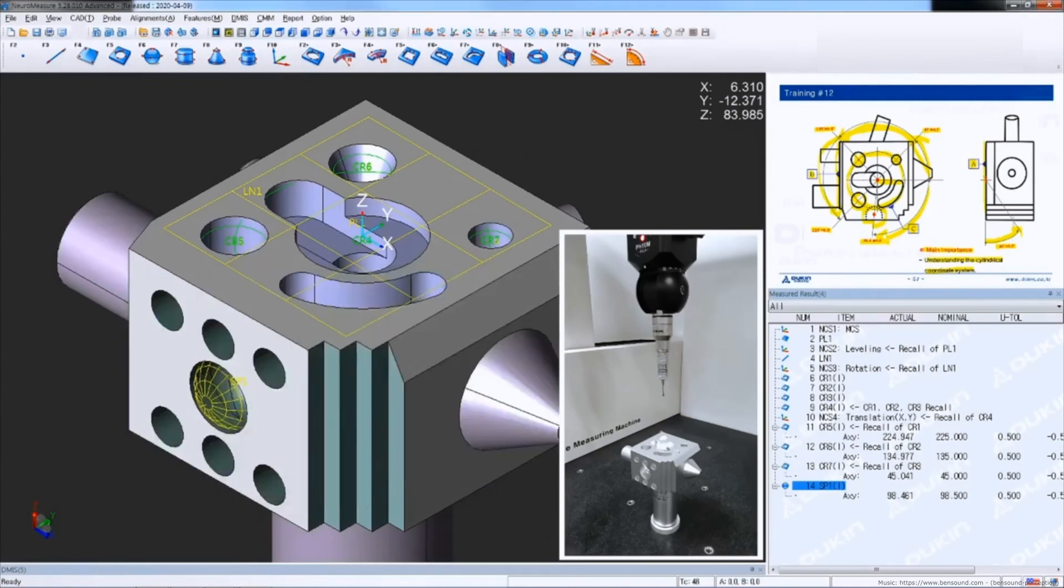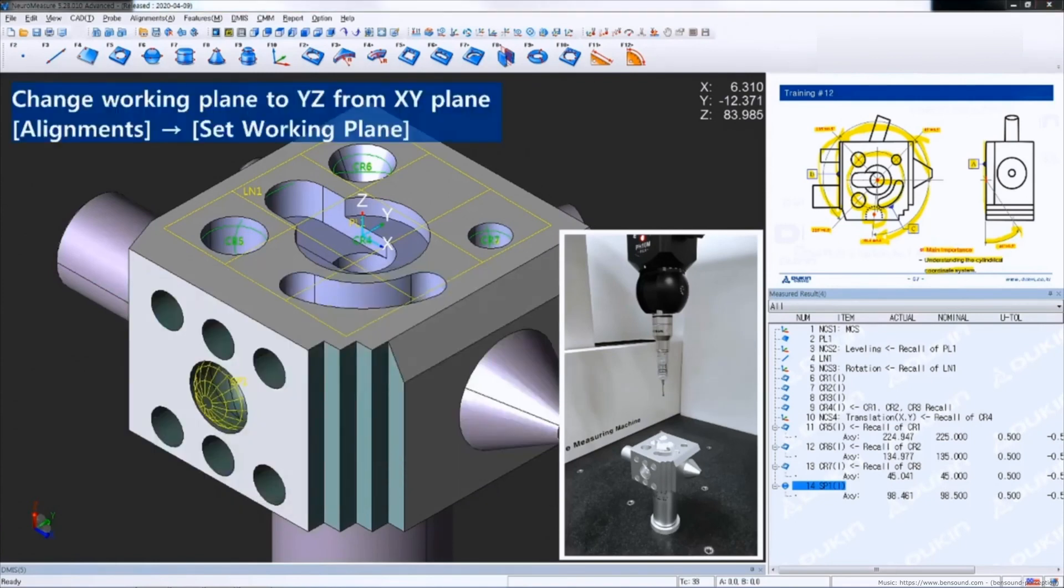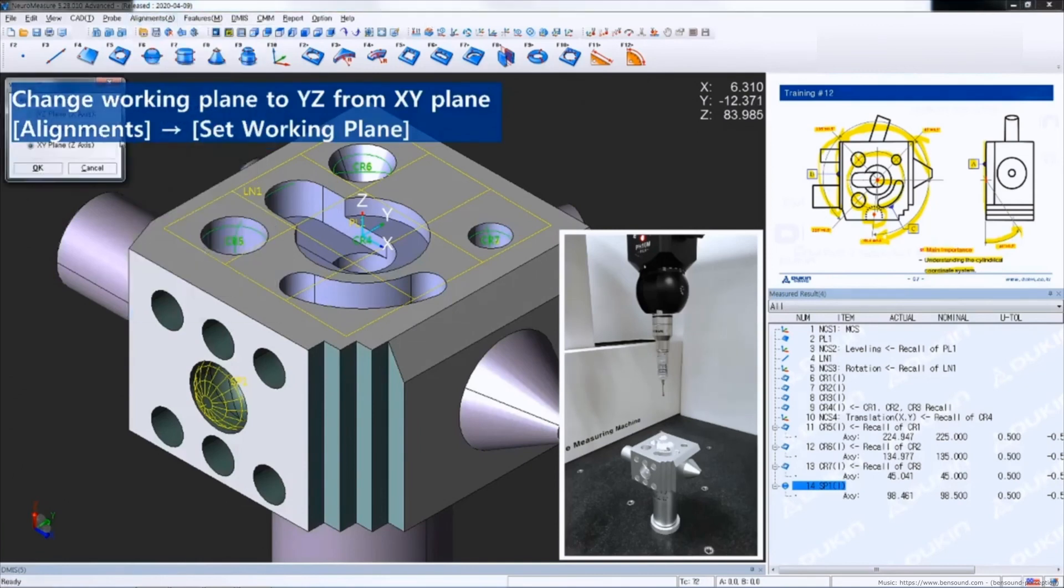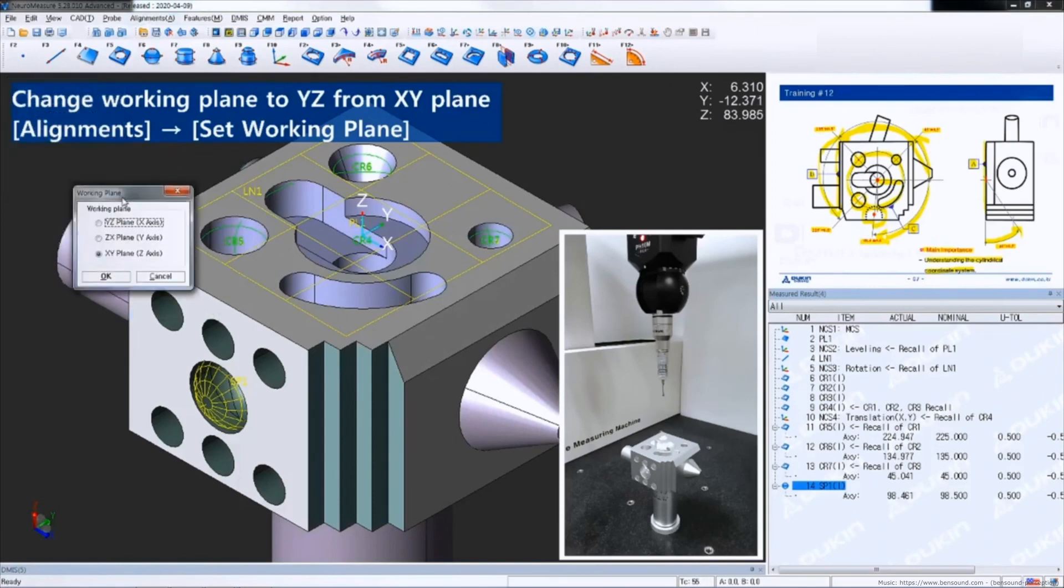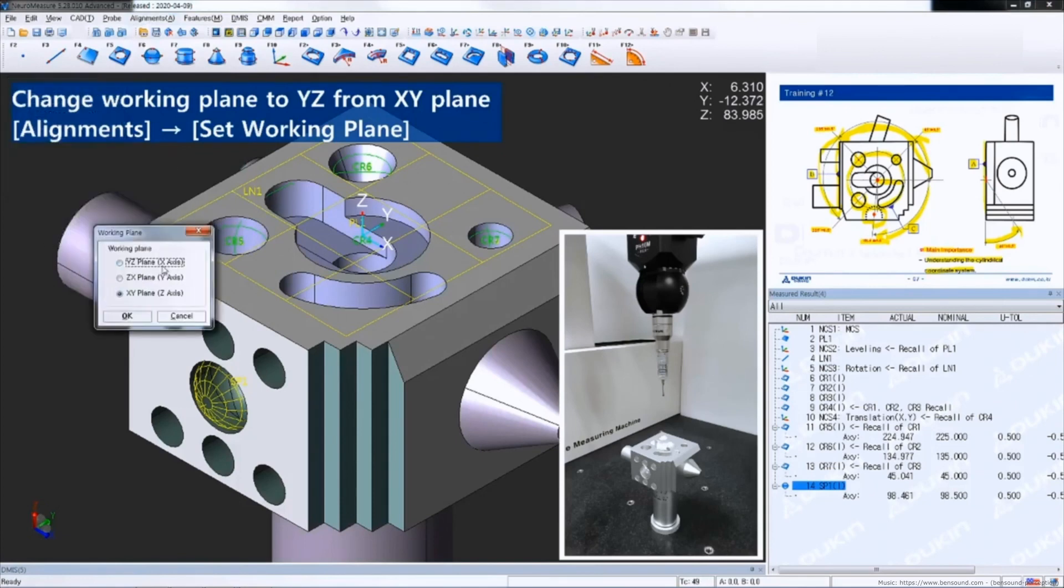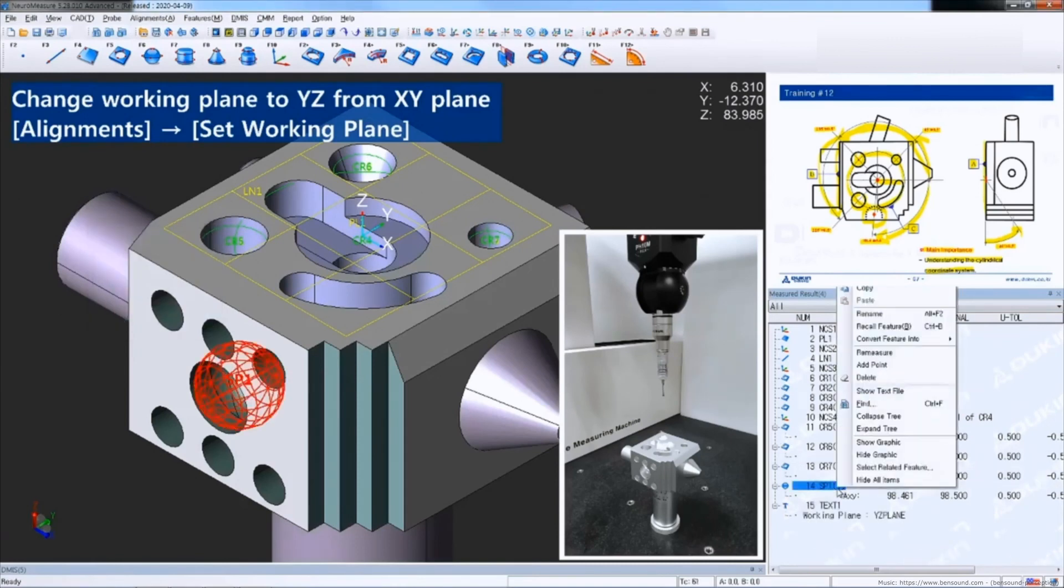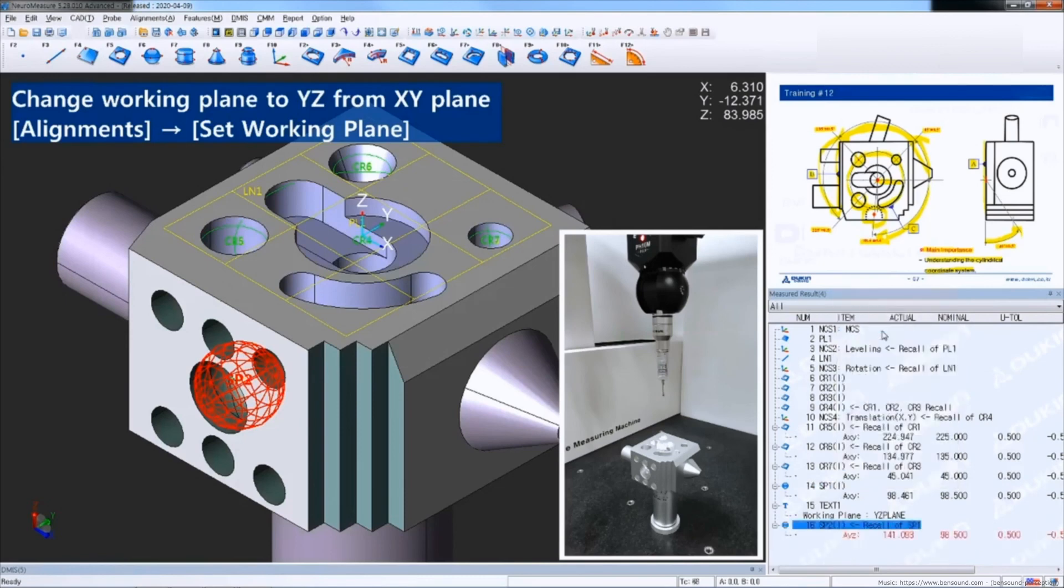And let's change the working plane to YZ from XY plane. So alignment, set working plane. After change the working plane and recall the feature you can see it's changed to YZ.